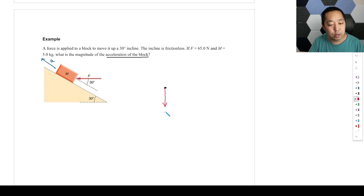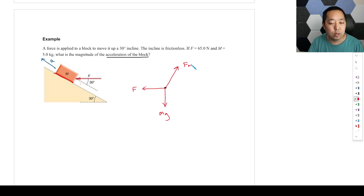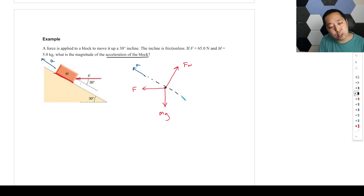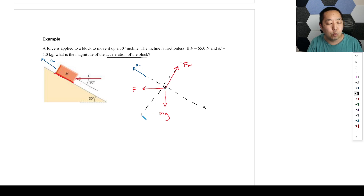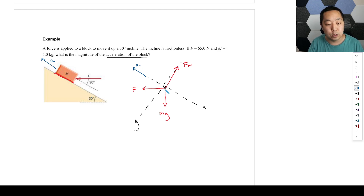Let's draw our free body diagram. We have mg pointing down. What's touching it? We have F pointing to the left along the ramp, and then we have the surface touching it, so there's a normal force perpendicular to the surface. Because the acceleration is pointing along the ramp, we're going to make the axes parallel to the ramp — the x-axis parallel to the ramp and y-axis perpendicular to the ramp. That requires us to figure out where the angles come in.